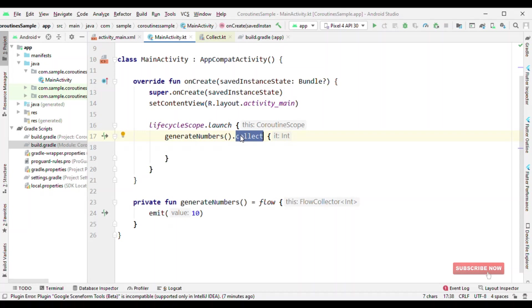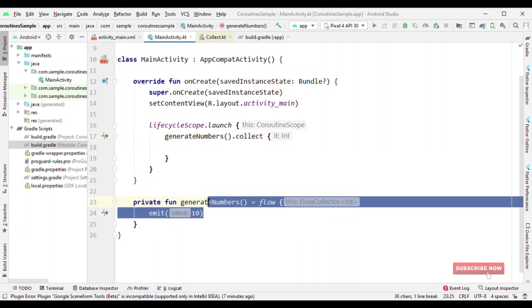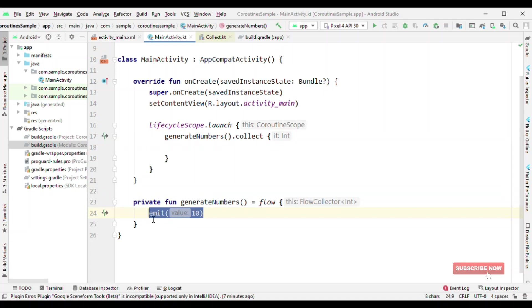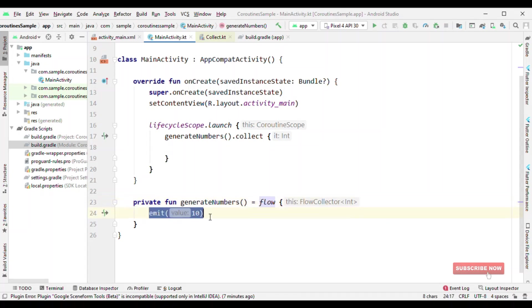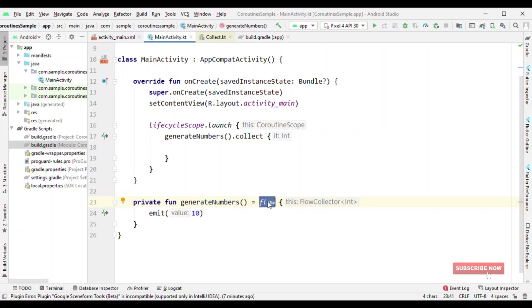Another difference here is inside Flow, you can call any suspending function. And also you can do context switch right from Flow. Like I don't want this part to get executed in the main thread. I want all those calculations to be done in the background thread. So it is possible to do it right from the Flow. Whereas with LiveData, that's not supported because LiveData is a data holder. And Flow is like a generator for emitting the continuous stream of data.